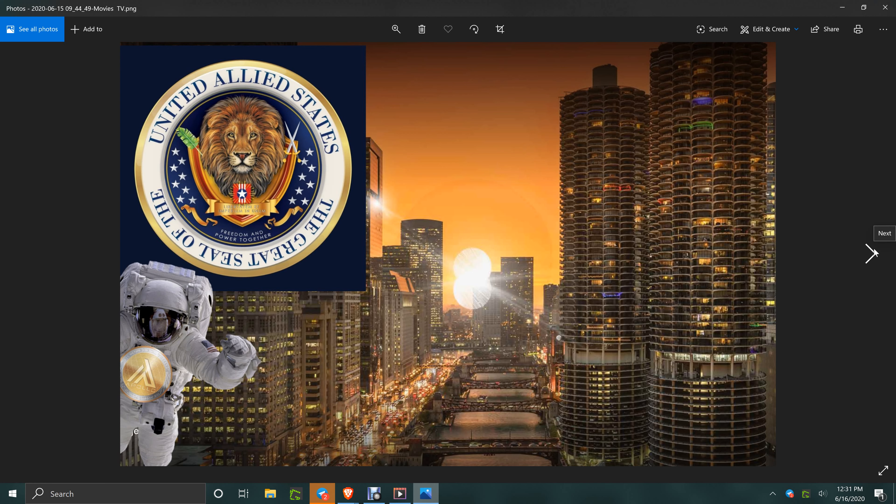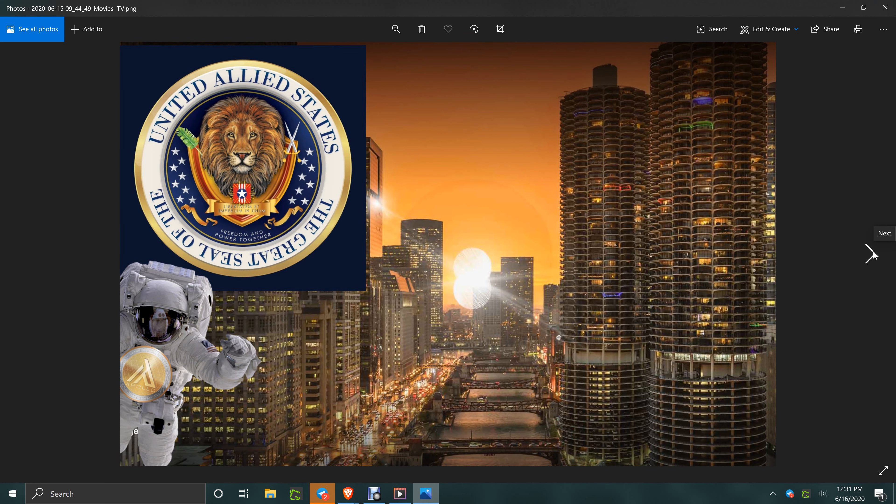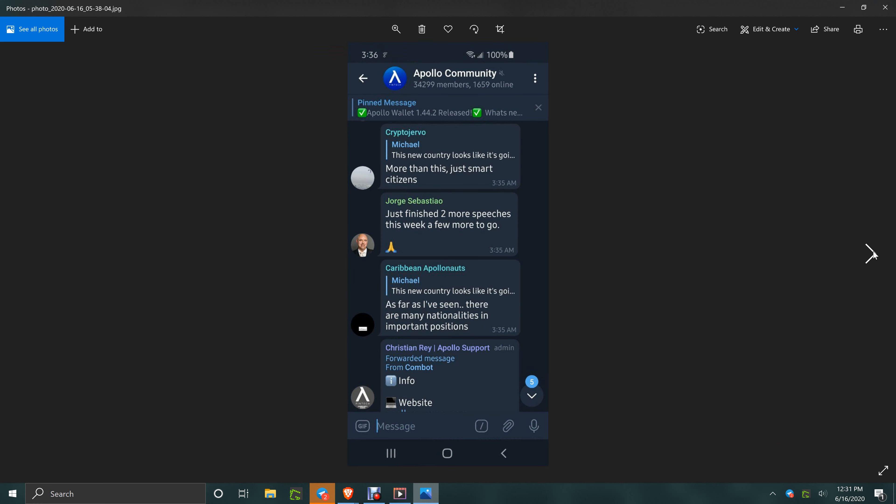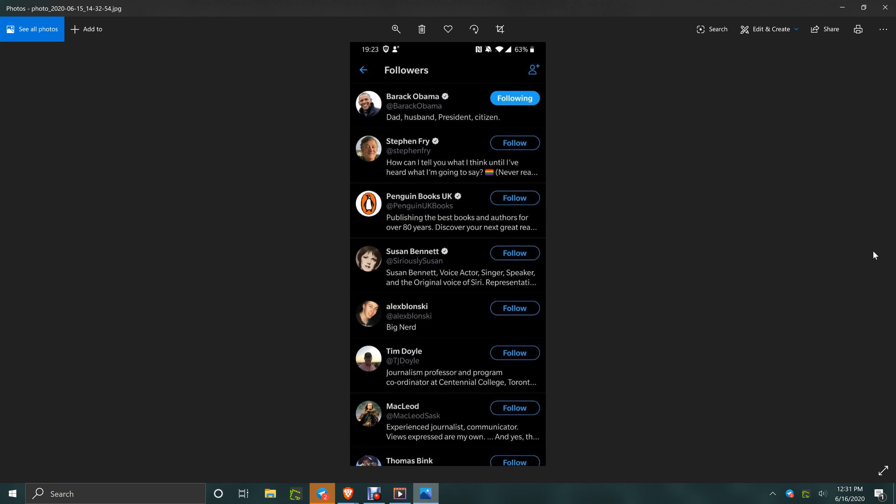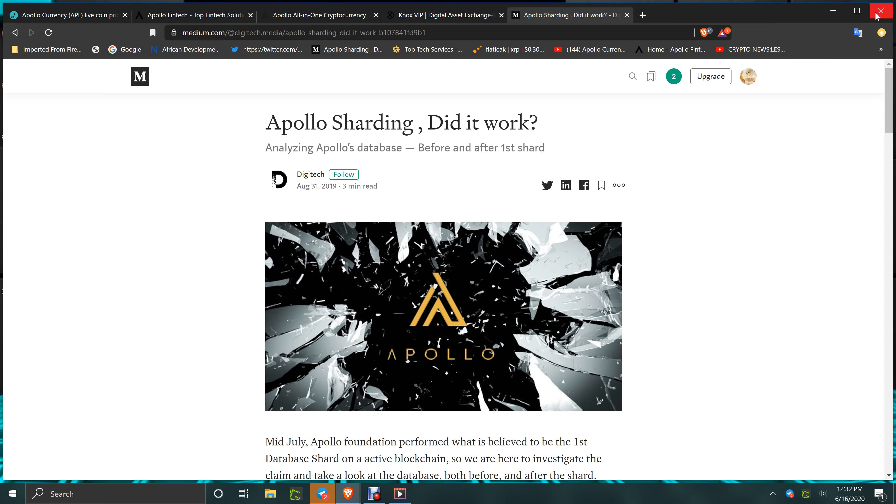Basically the Secretary of State of the United Allied States, Interim Secretary of State. There will be elections and everything down the road. He, that individual, is followed by Barack Obama and many other people. When you get the ex-President of the United States following your new Secretary of State for the United Allied States, what does that tell you about the quality of the individuals?